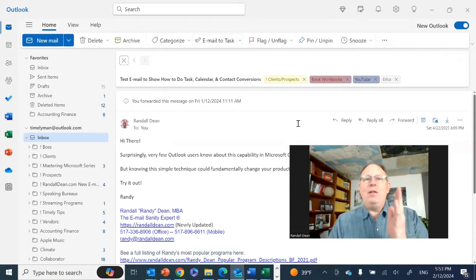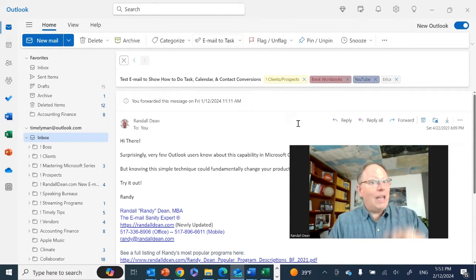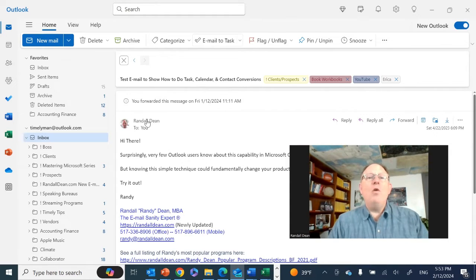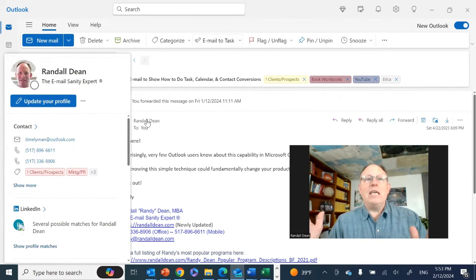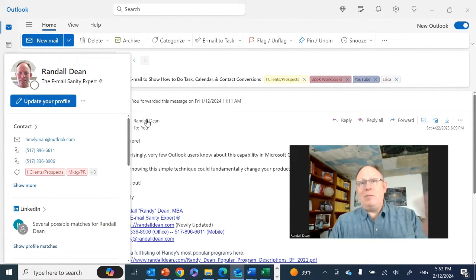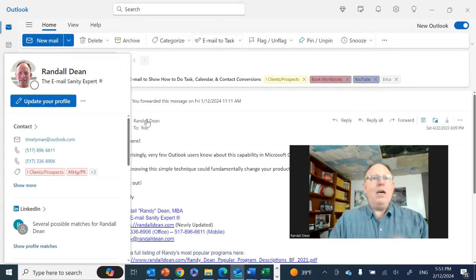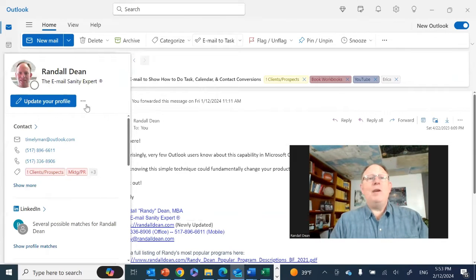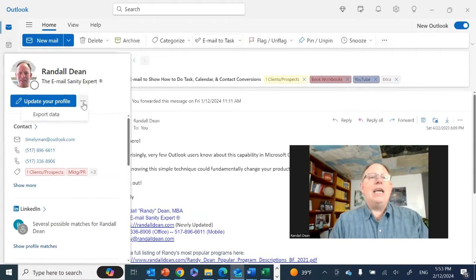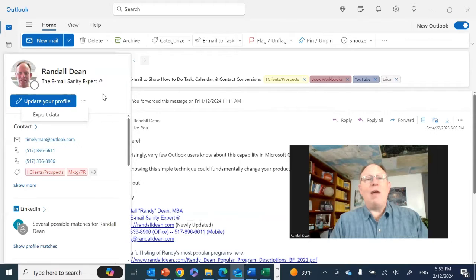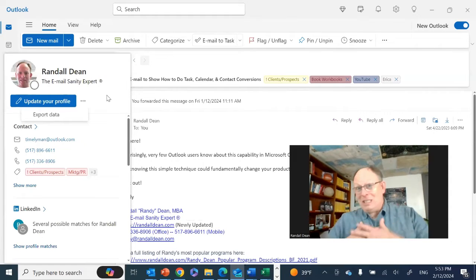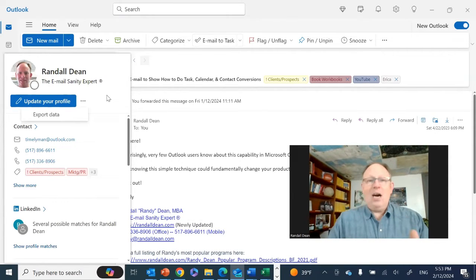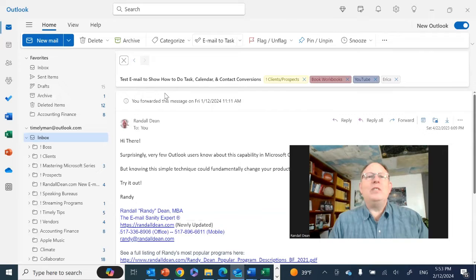When the email is open, you hover, sort of like Gmail, over the person's contact information. Notice it's giving me the option of myself. But what's interesting is if I come up here to the three dots, the ellipses, and click on this, it gives me the option to export data. Update profile is where I would make some changes. This knows it's me. Let me show you something interesting, though.